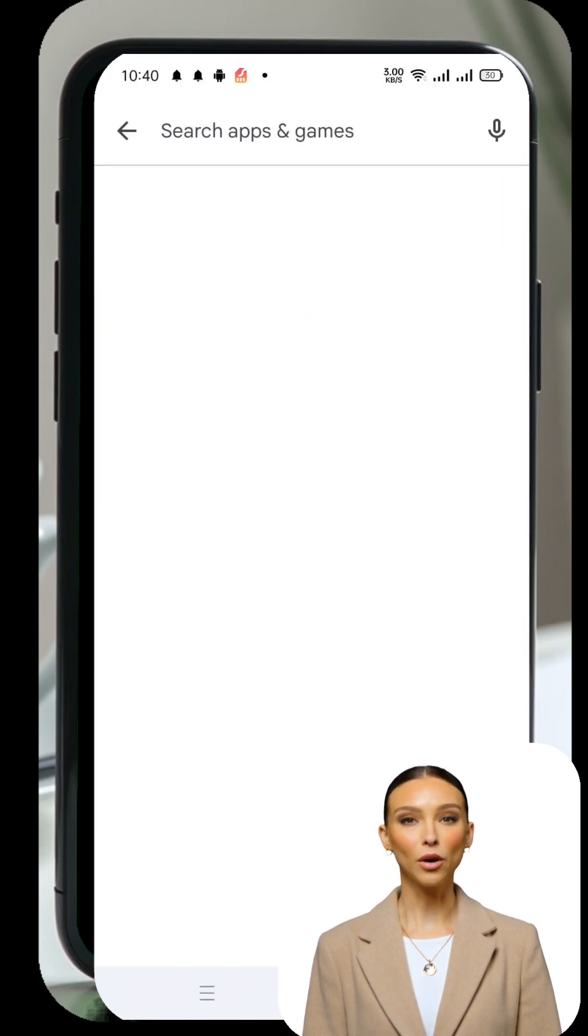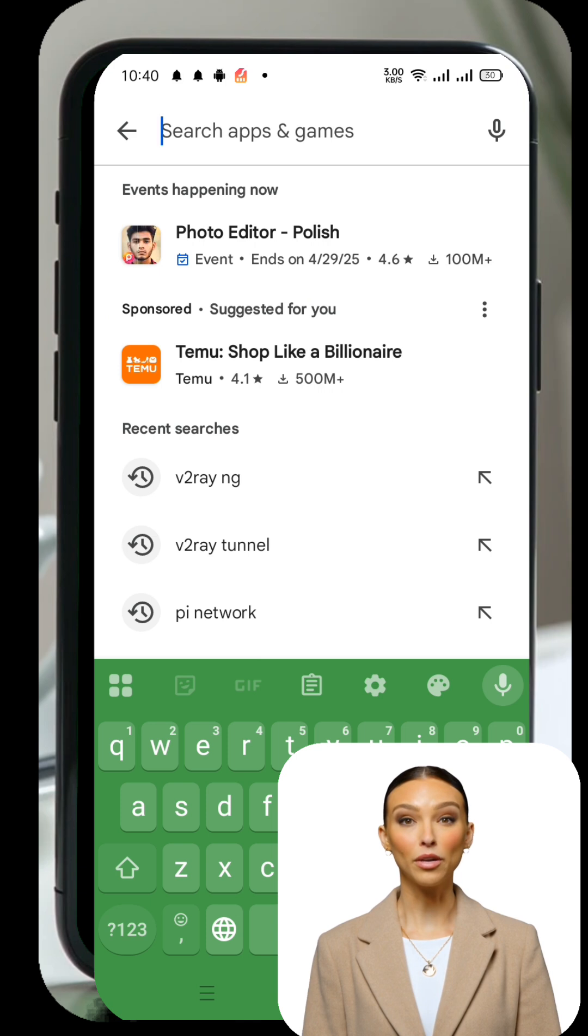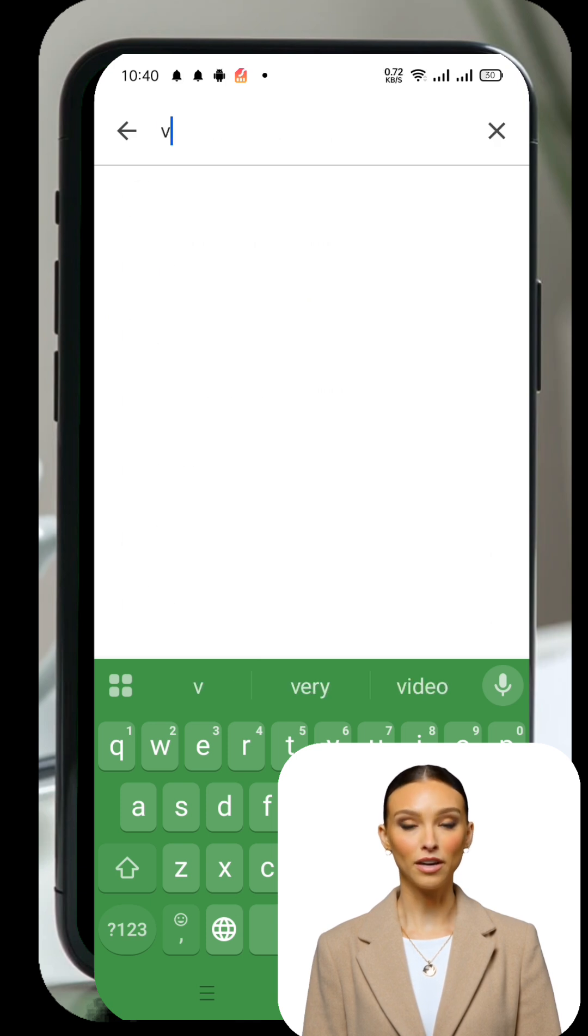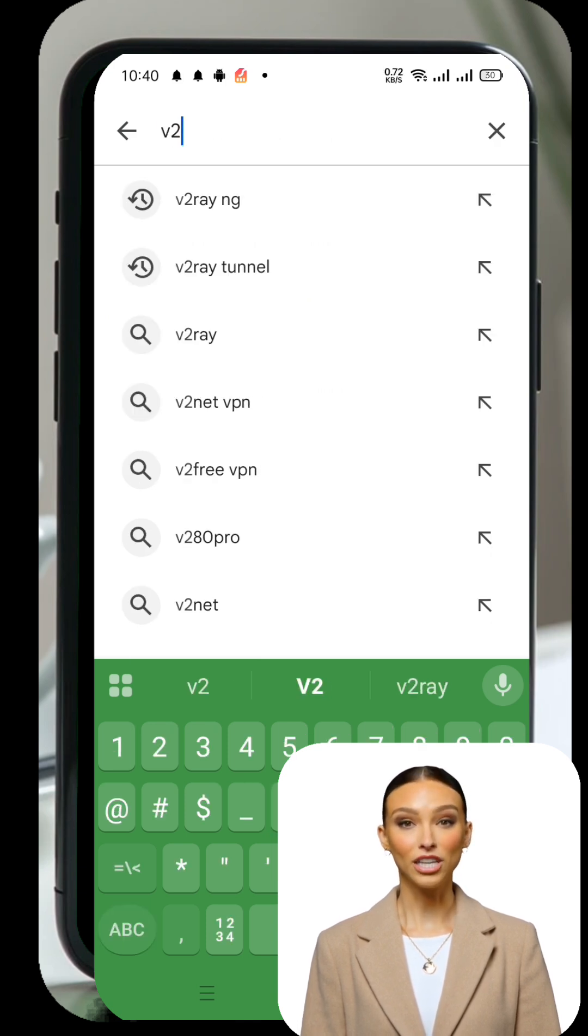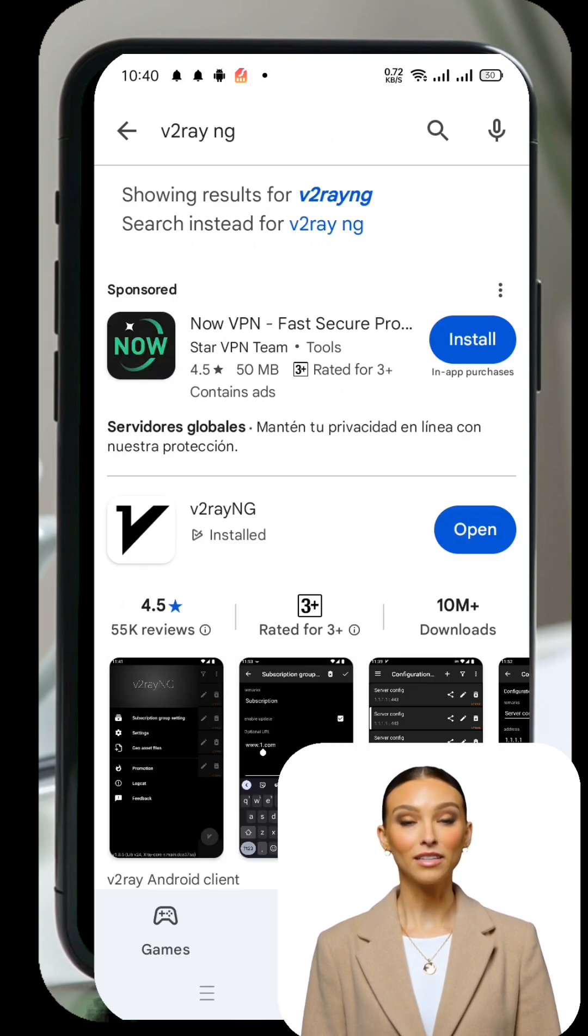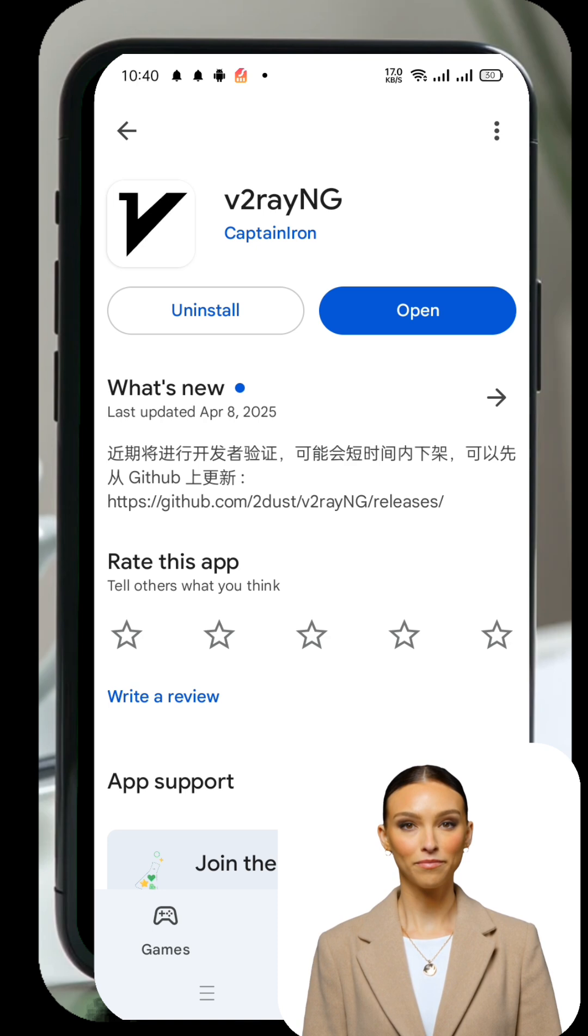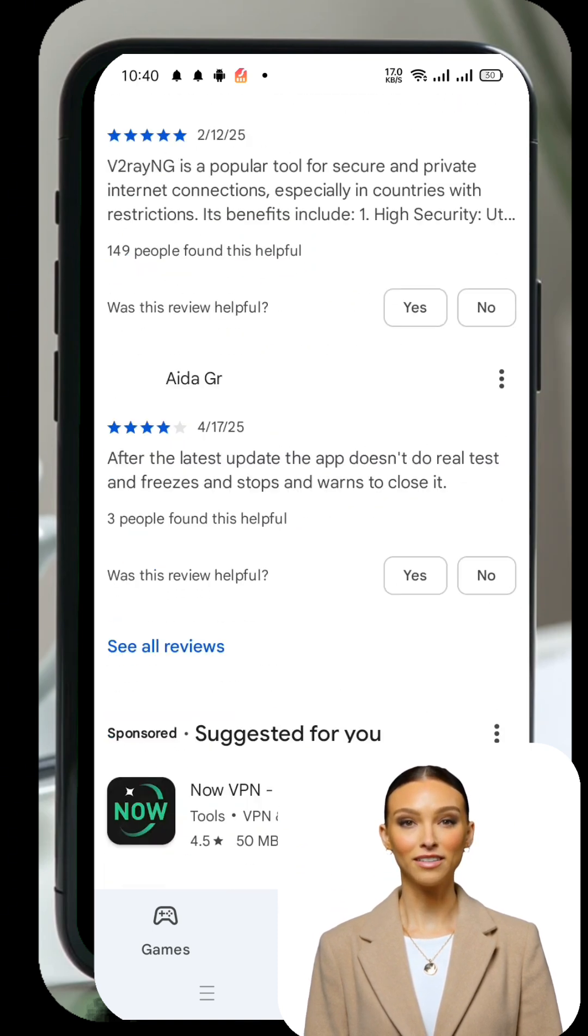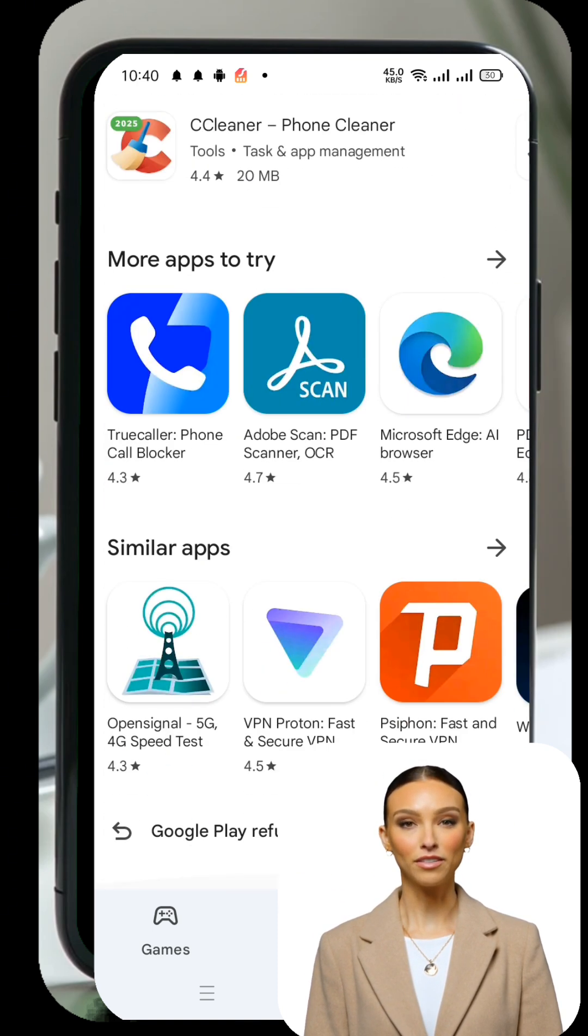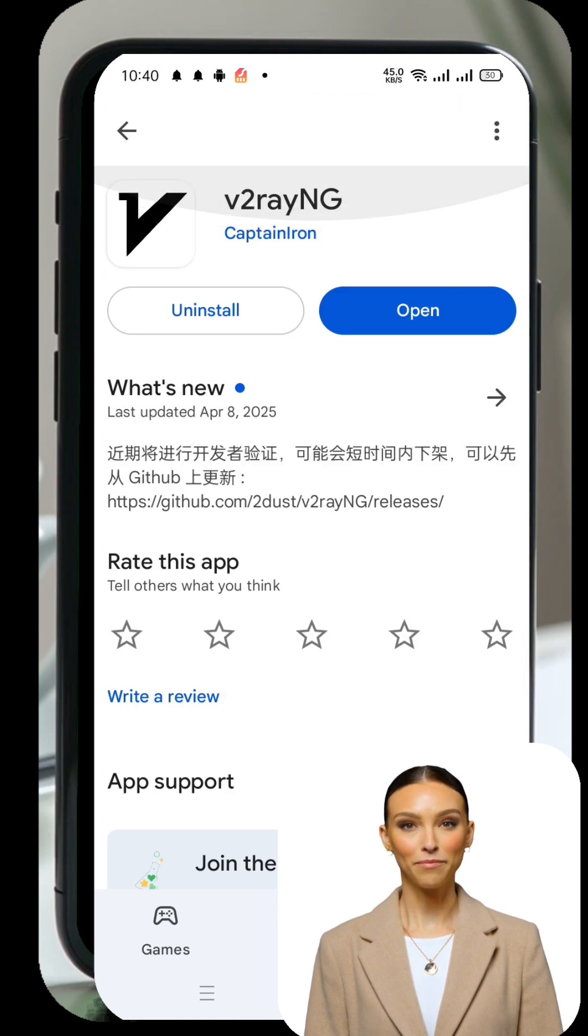Now go back to your home screen and open the Google Play Store. Search for V2RayNG VPN and install the app from the results. Once the installation is complete, tap on Open to launch the app.